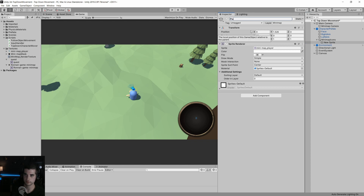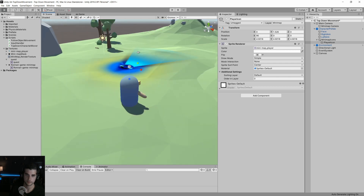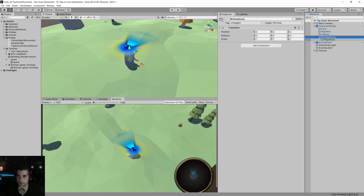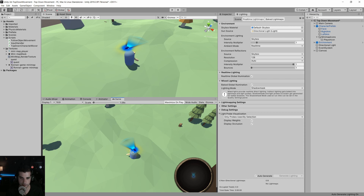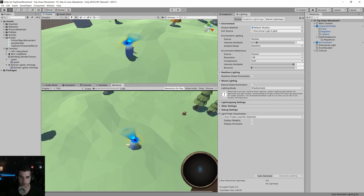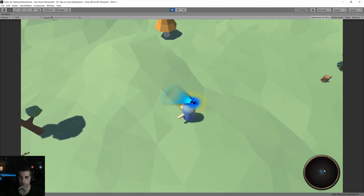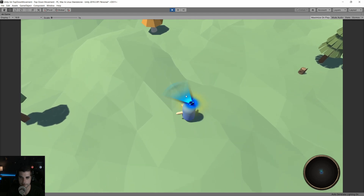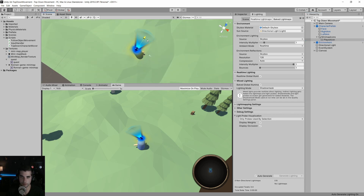We'll name this object player icon, then go back to scene view and make it bigger. Now we have our character icon at about the right size. Going into play in game view, I move around and you can see as I rotate, the icon rotates as well. It's not rotating right on the pivot point, so we'll have to move it forward a little bit.